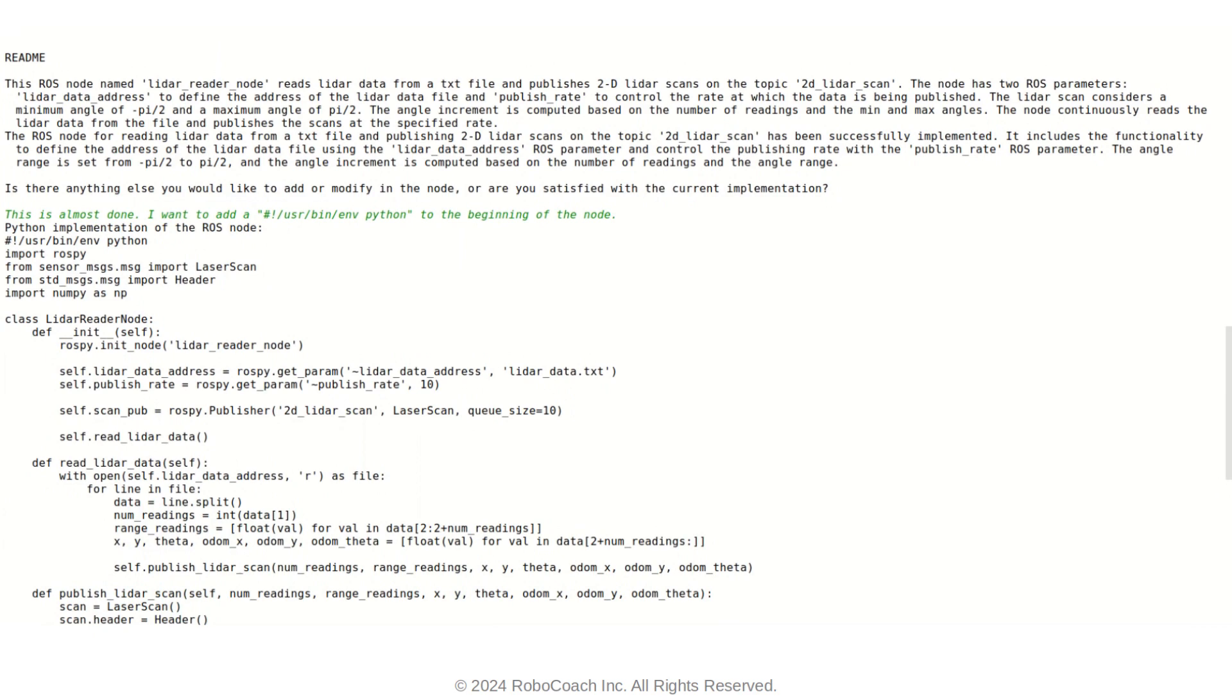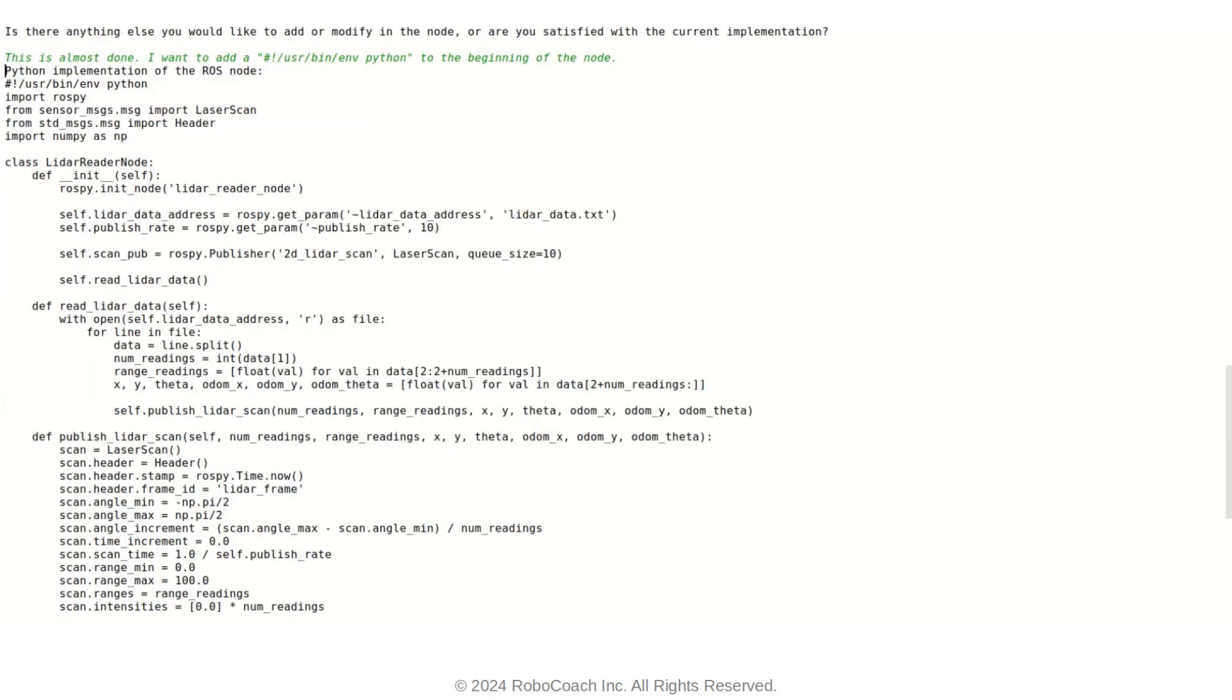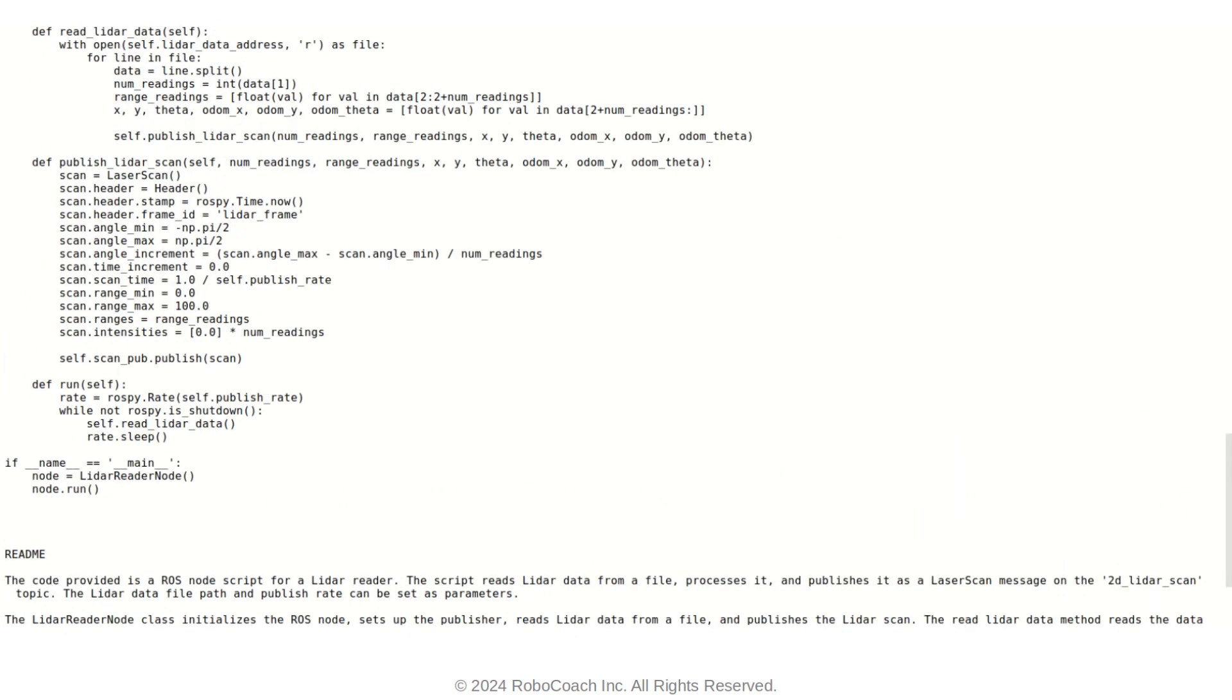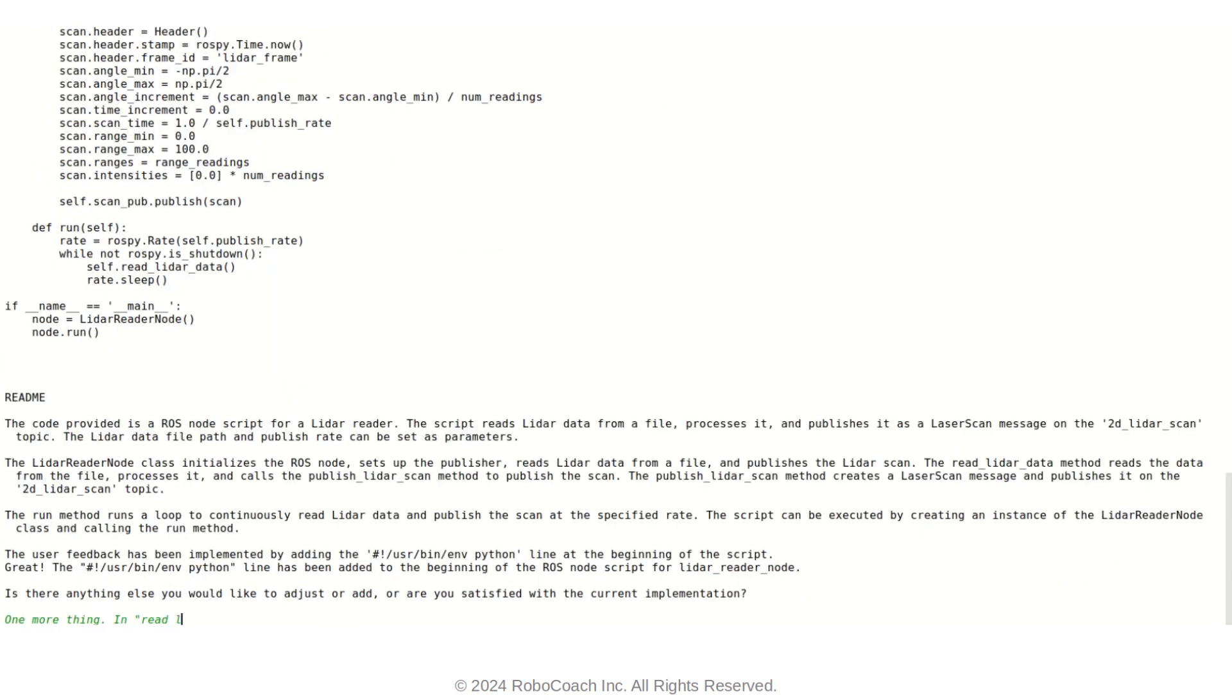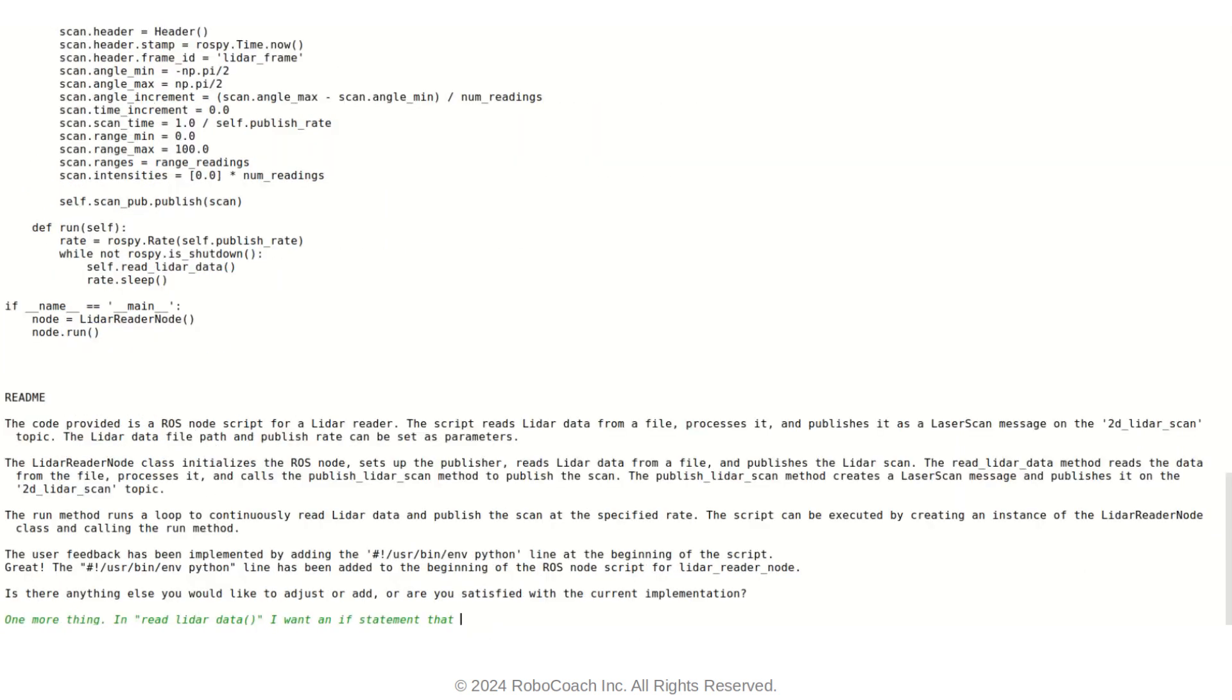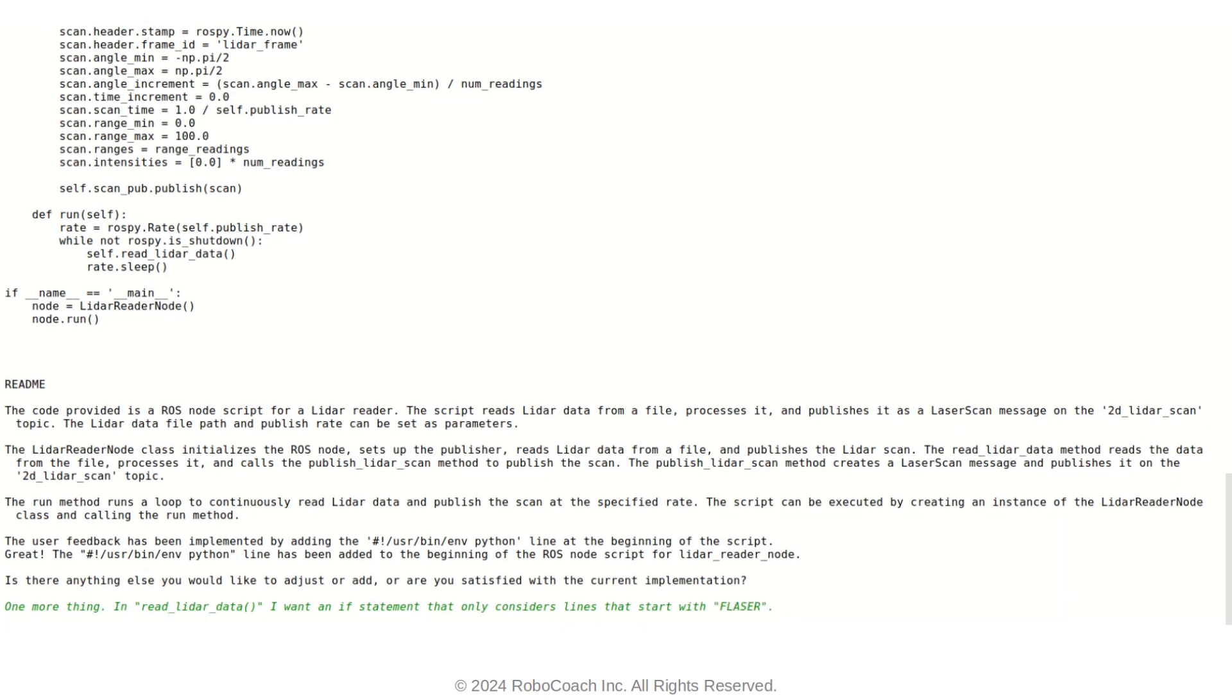So now I want to add a specific if statement to the function that reads the data. Because the thing is that as you saw in the description of the node, every line in my data starts with a statement of F-laser, which stands for front laser. I'm basically giving RAScribe a feedback to incorporate an if statement that takes into account only the F-laser lines in the data.